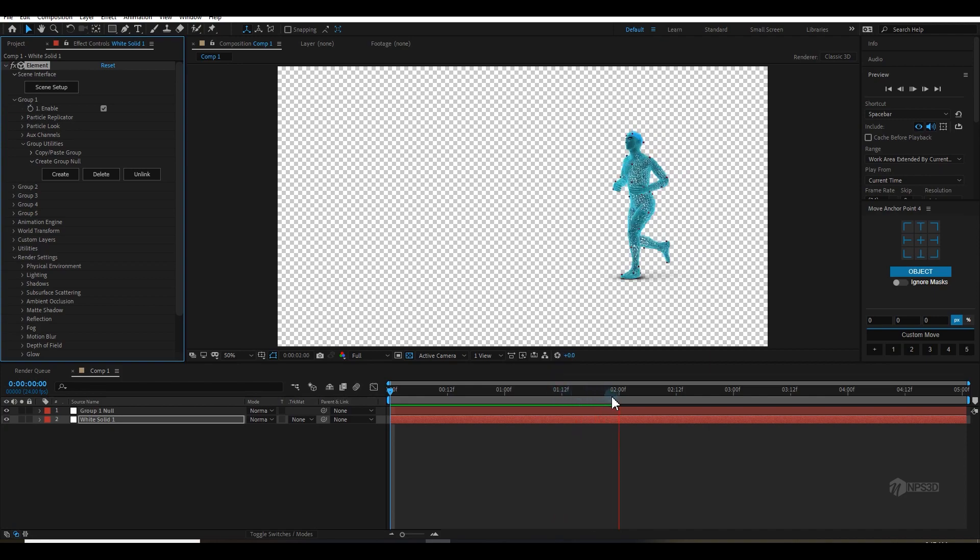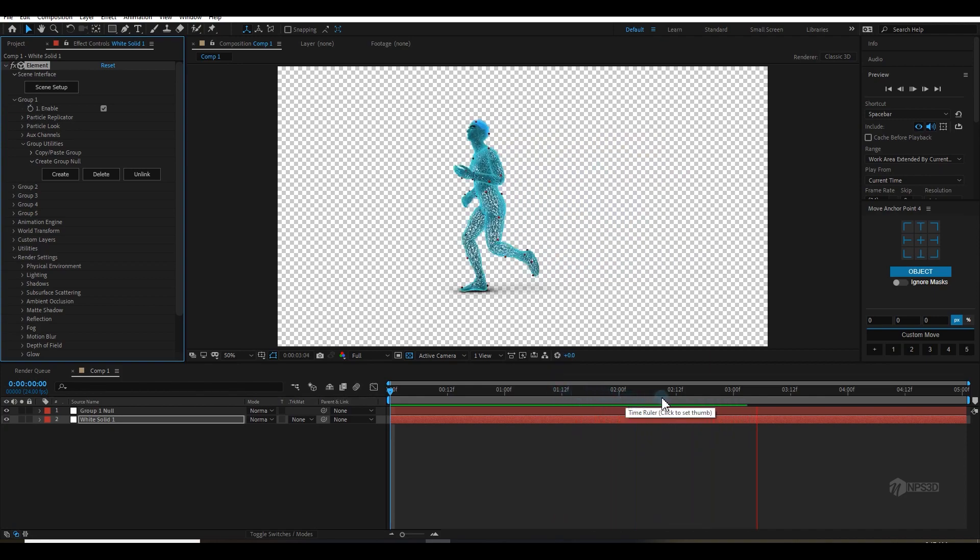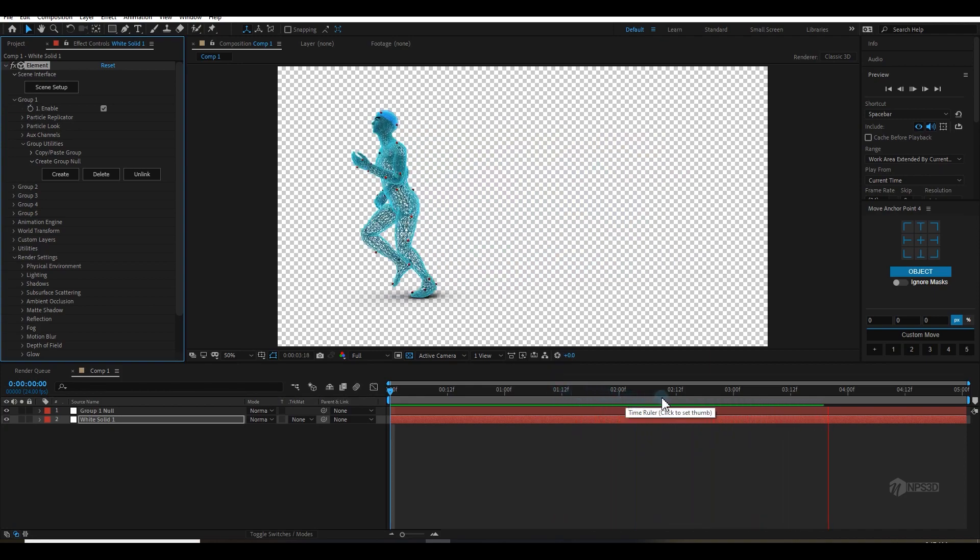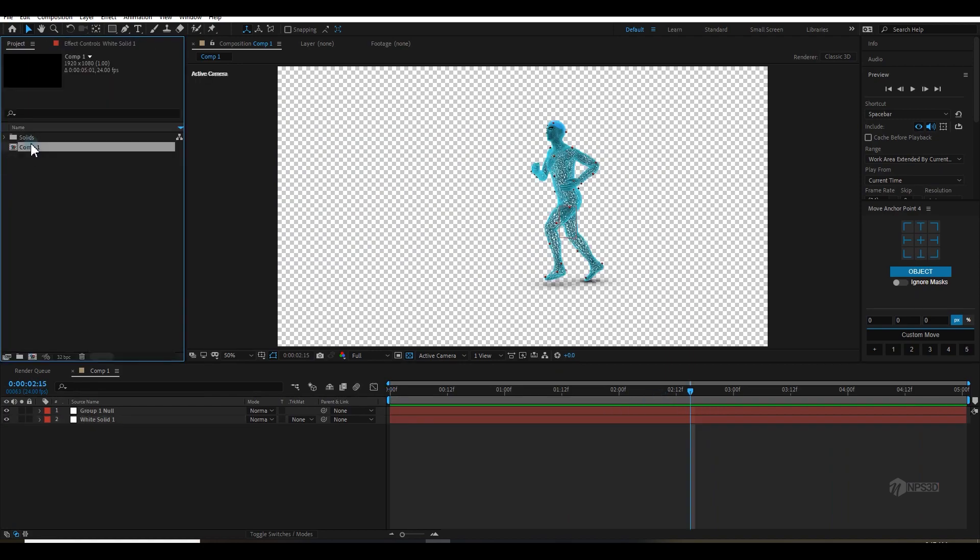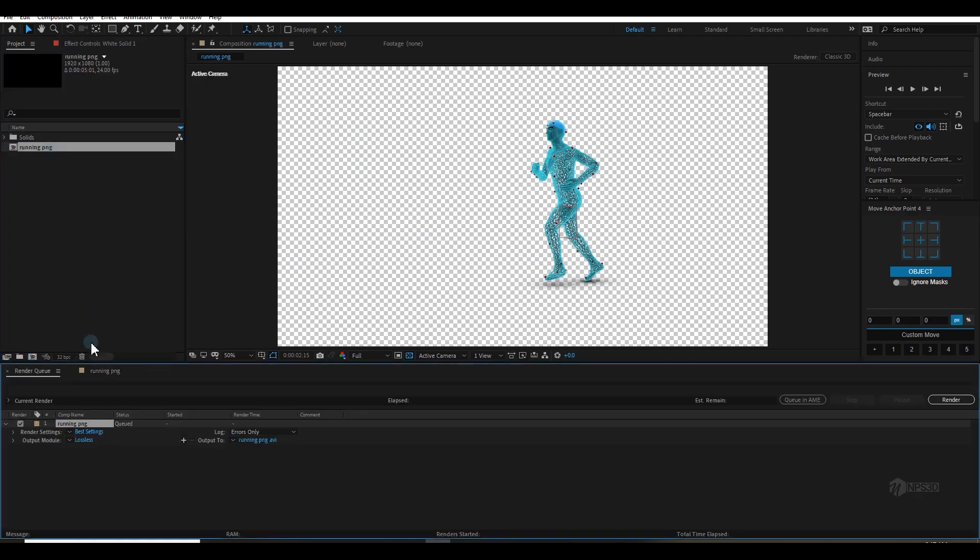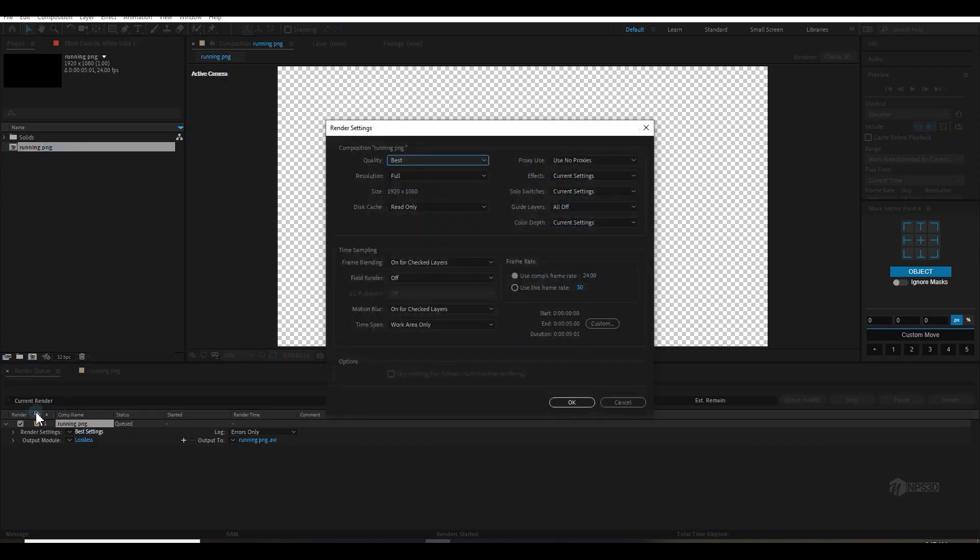So what I basically do, I will tell you in this video. Just select the comp and press Ctrl+M and this will bring the render settings. I'm in render queue and here I will change it to Best. Make sure this is Best.